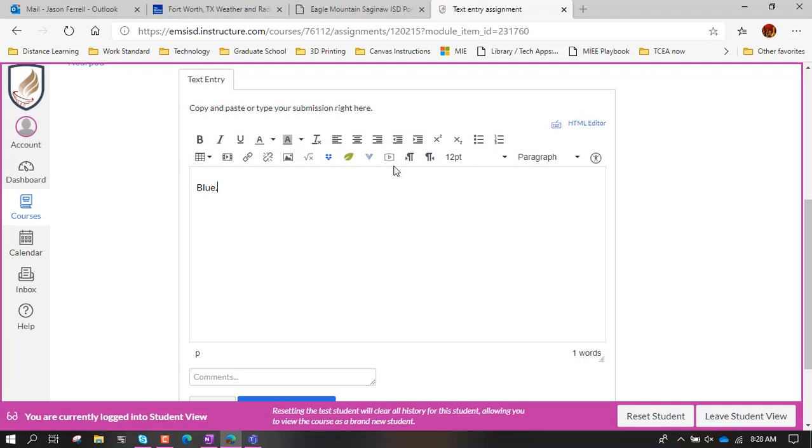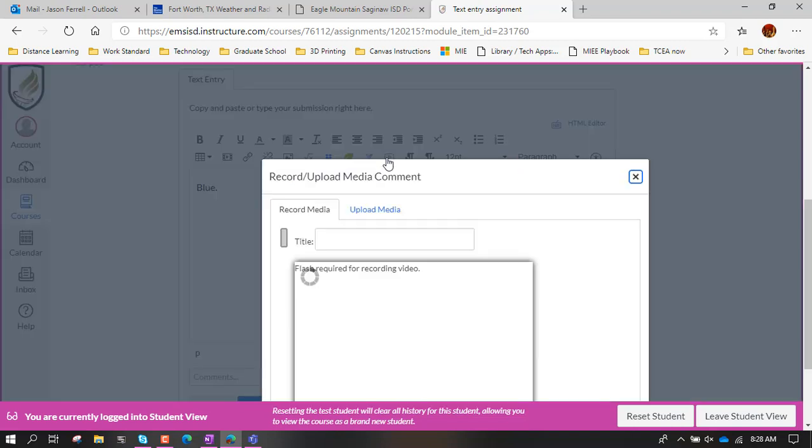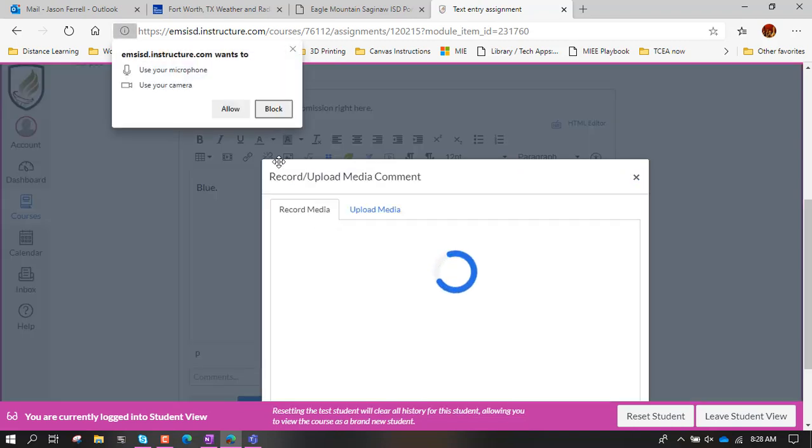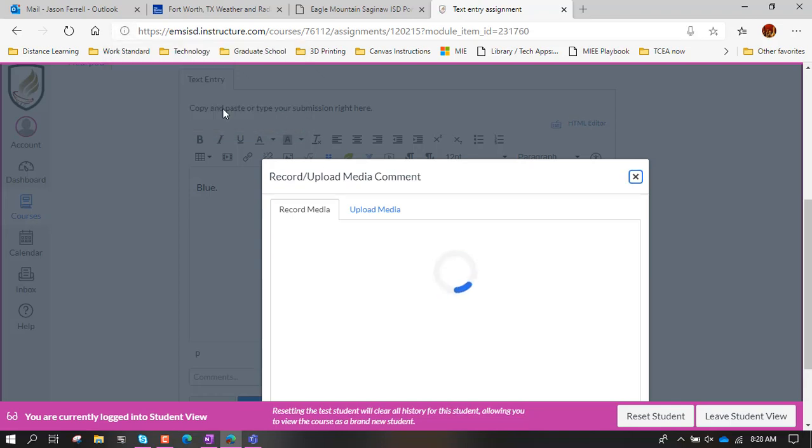And that is with this little button right here which is record or upload media. So I can hit this button and then it opens up this. It wants to use my microphone and my camera. I'm going to tell it to allow it.